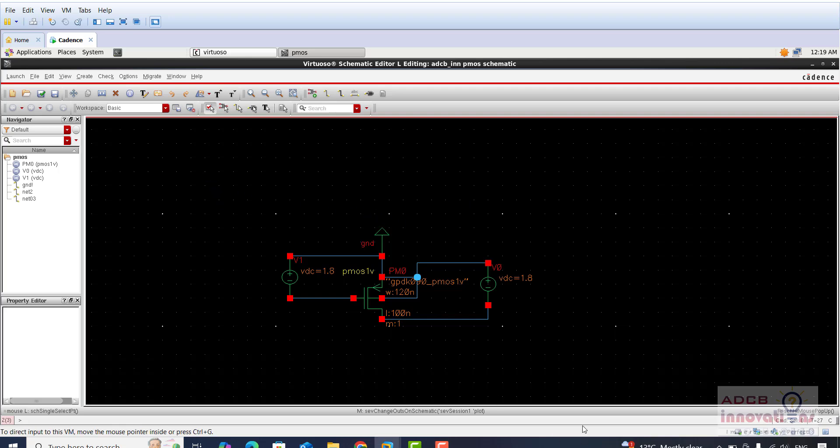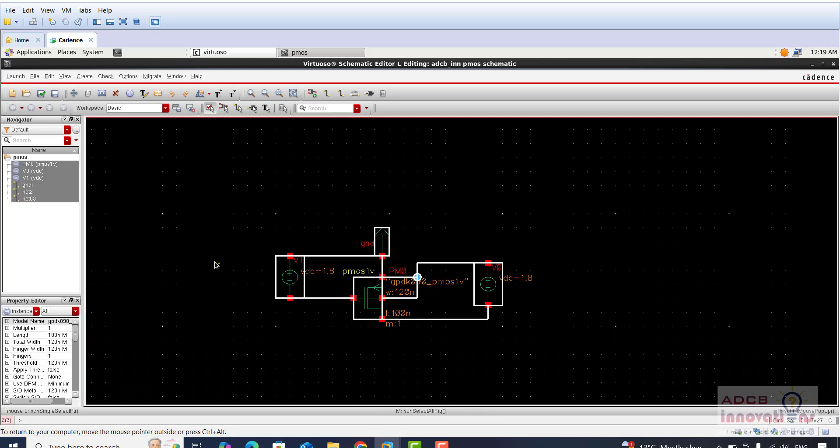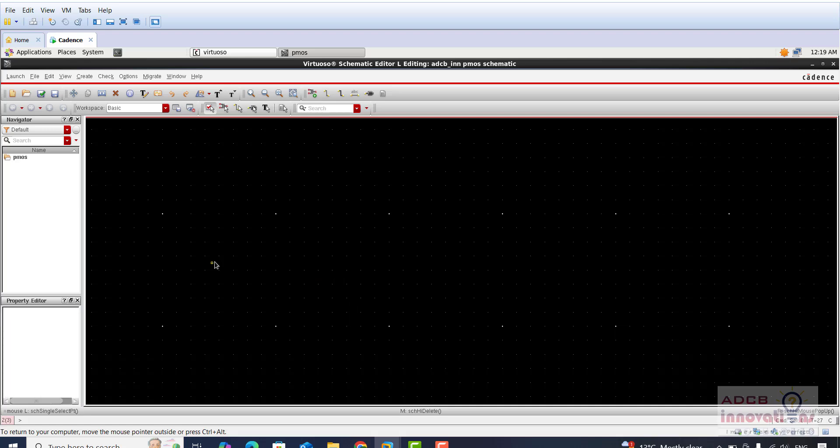This is the PMOS schematic which we are going to simulate. I will just delete this and create it from the scratch. In the previous video you have seen how we can open a new library and a new cell.